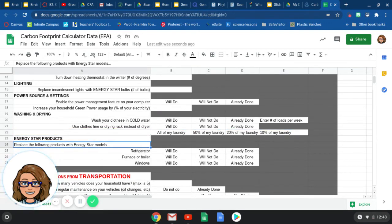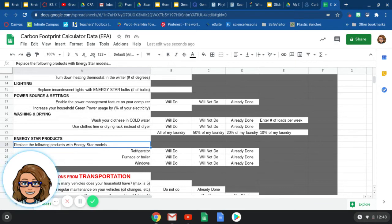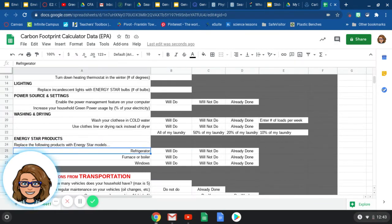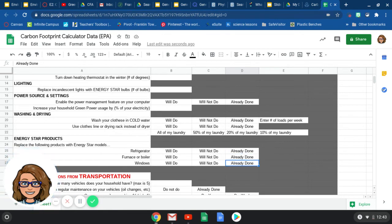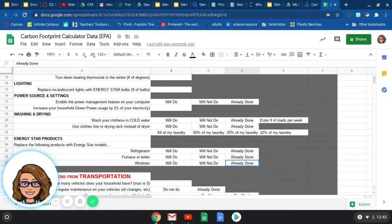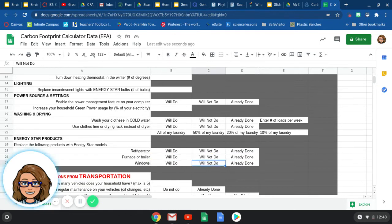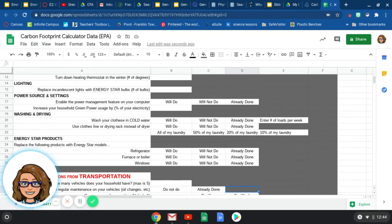Moving down to energy star products. So it says replace the following products with energy star models. So refrigerator, will you replace it? Will you not replace it? Or do you have a pretty much new refrigerator anyways? And it's probably energy star. Same with these. If you live in a newer house, these are probably already done for you and you can delete these other ones or not shade in those and shade in the already done or change the color of the font.